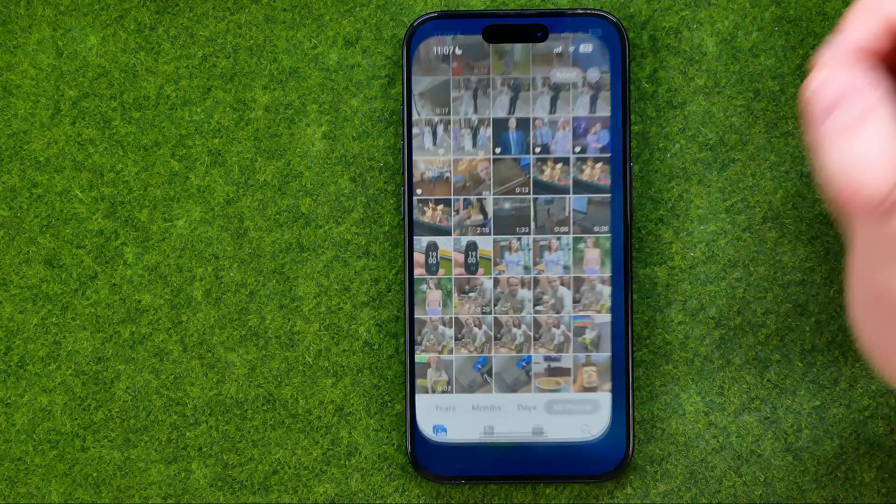If you would like to view a memory, just tap on it and you will see a photo slideshow with background music. If we tap here we will be able to pause that slideshow, and that's where we can edit it a bit.